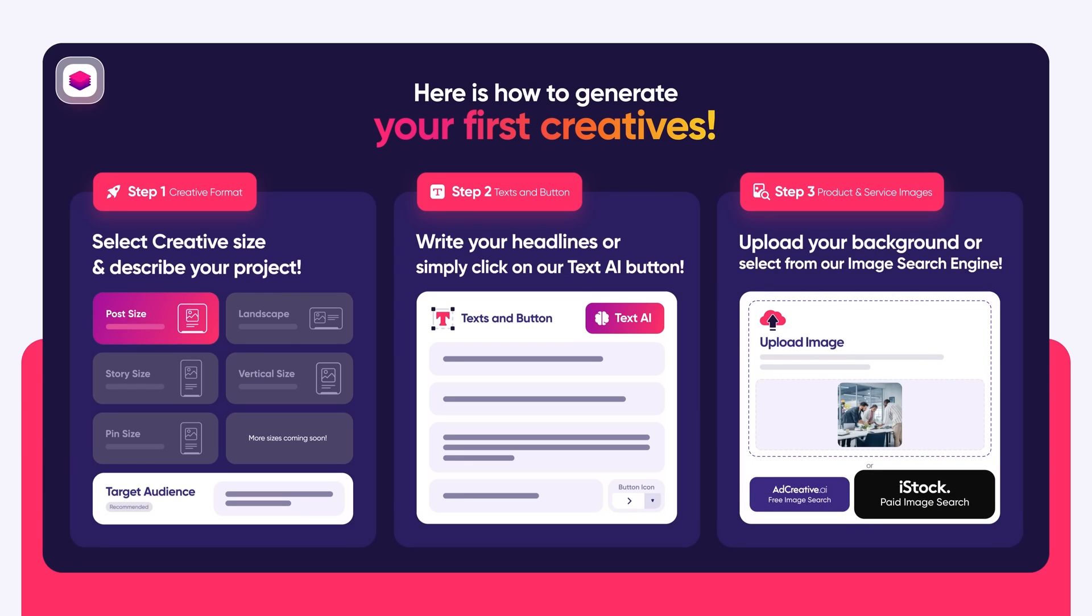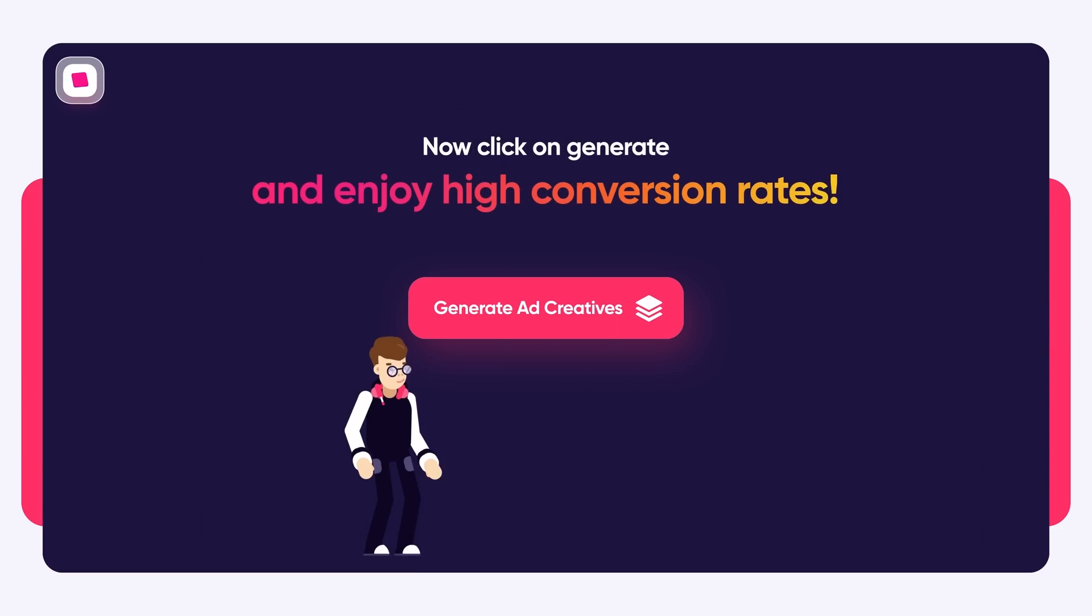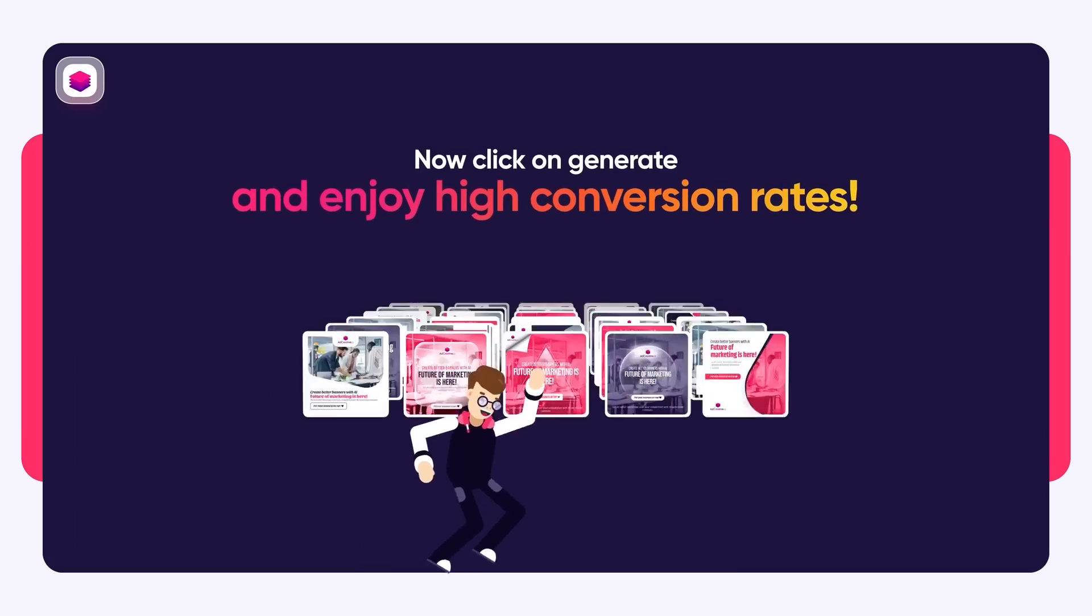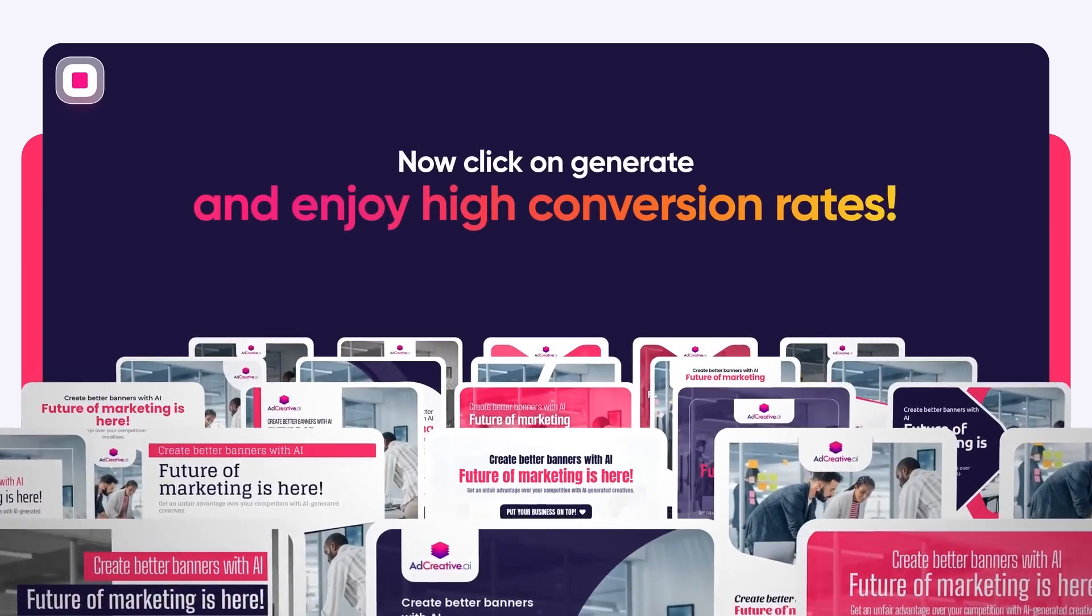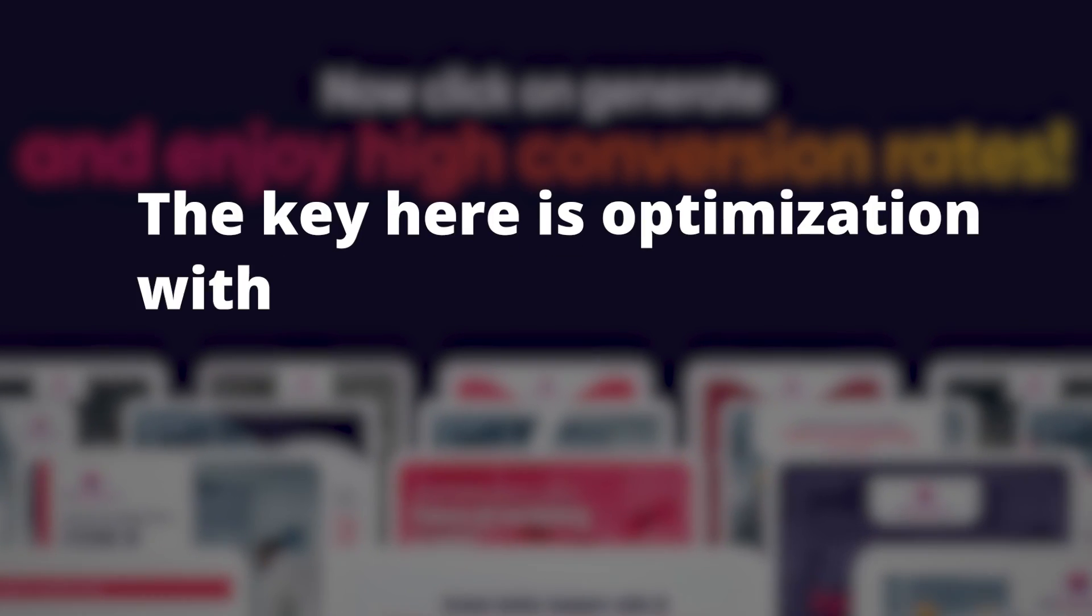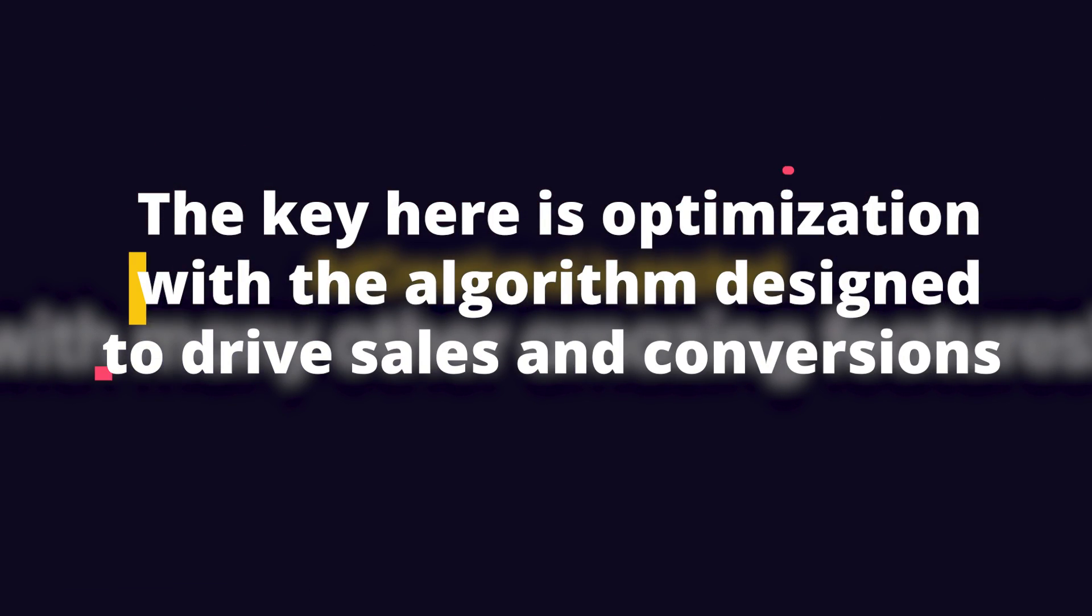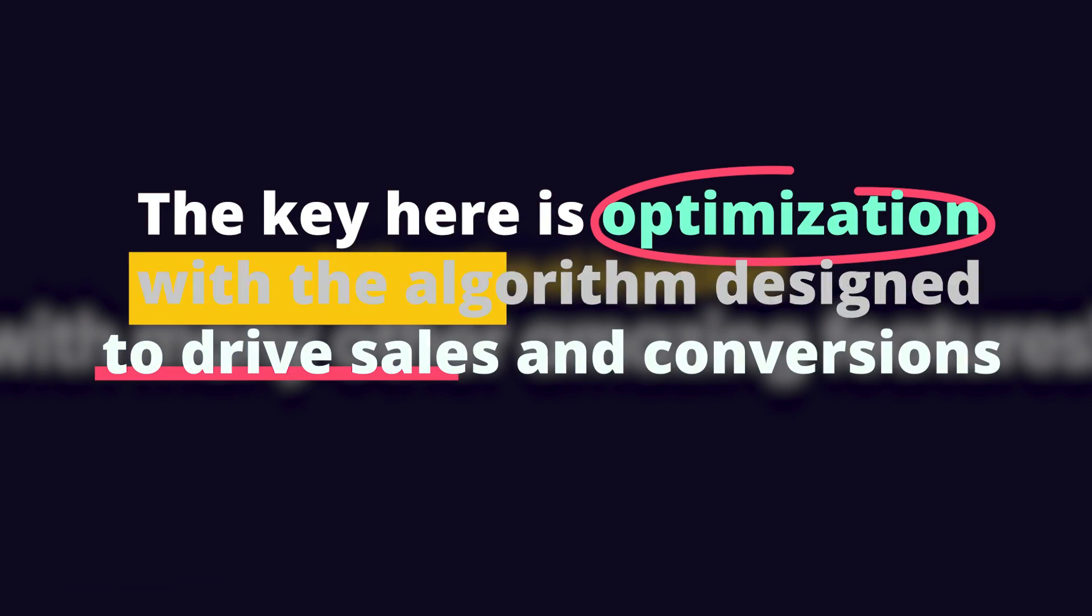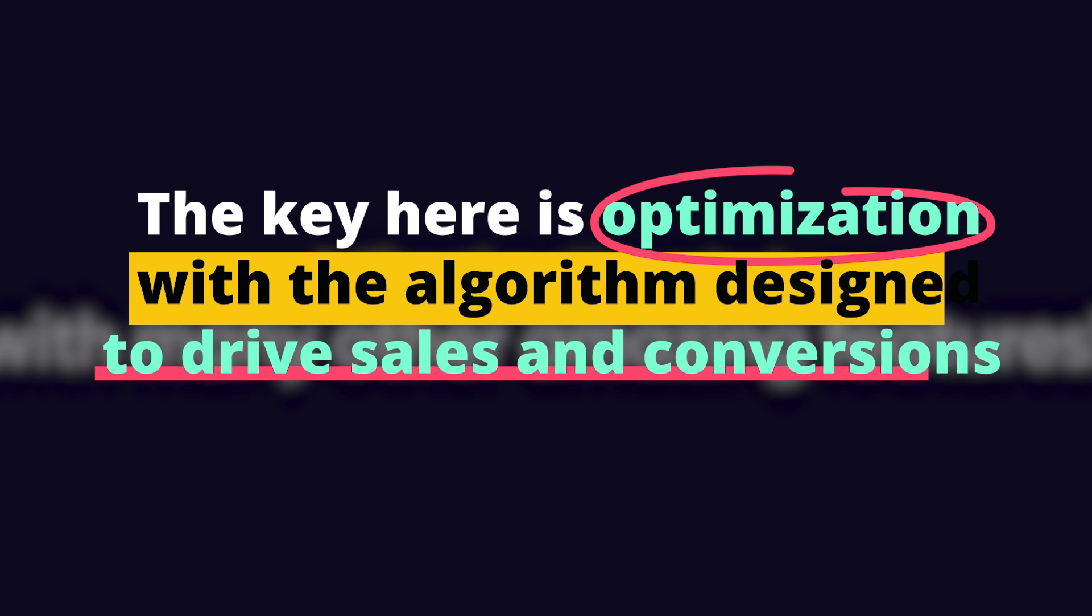It's like having an experienced creative team at your disposal, but without the associated costs. The key here is optimization, with the algorithm designed to drive sales and conversions.